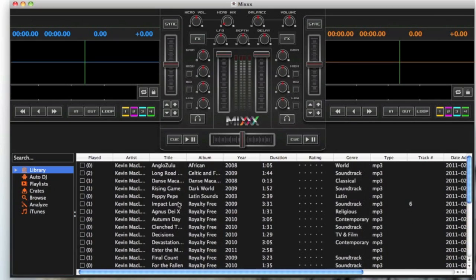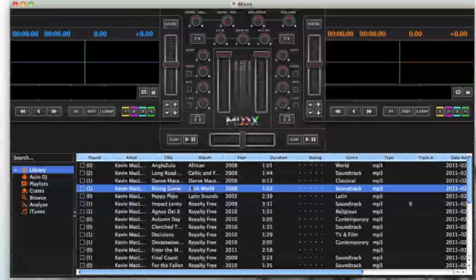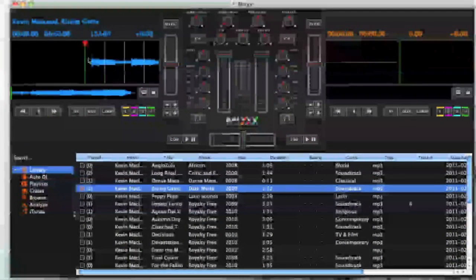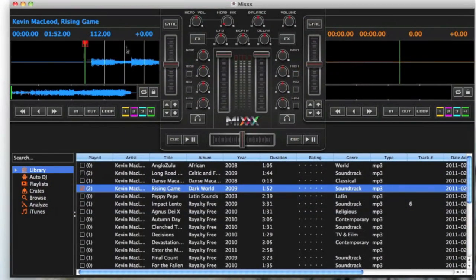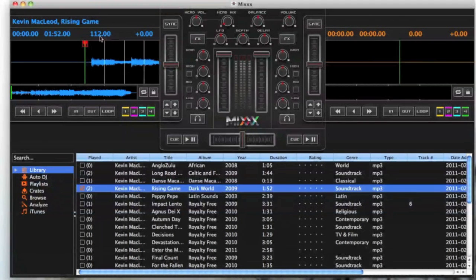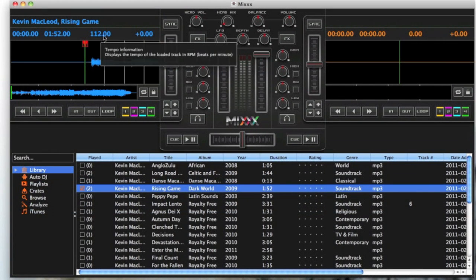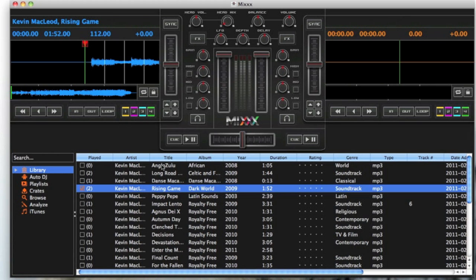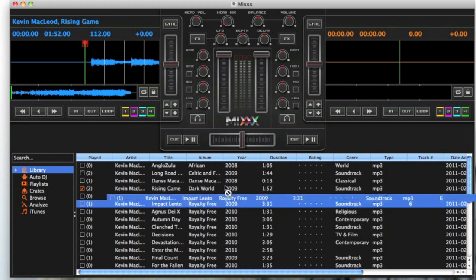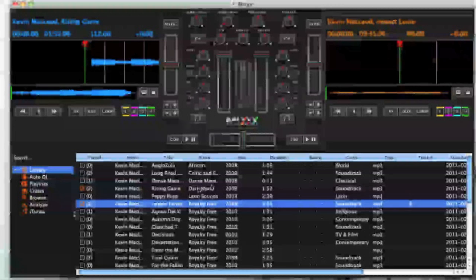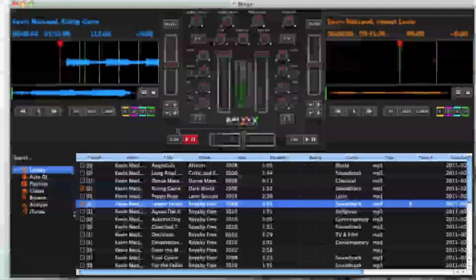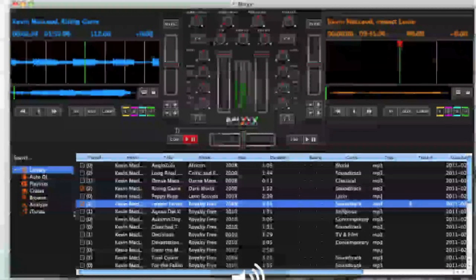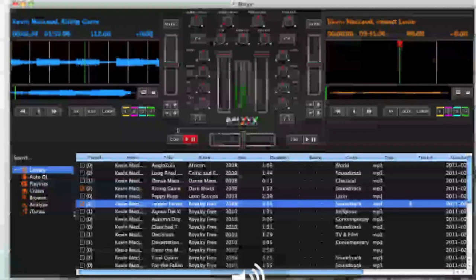Once you've found a track you like, you drag it over to your channel and here you have your time, how long it is, the beats per minute and your pitch rate information. Pretty much the same for the other side. You drag it across and you get your track there. You can play it through normally.